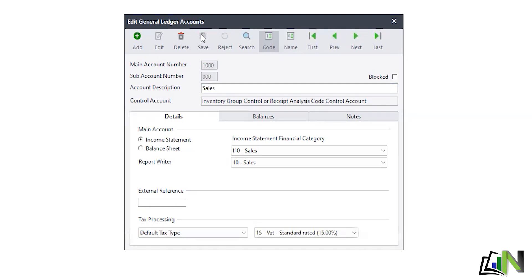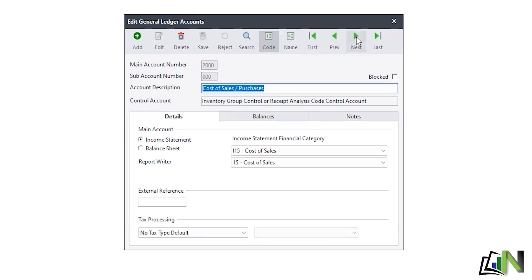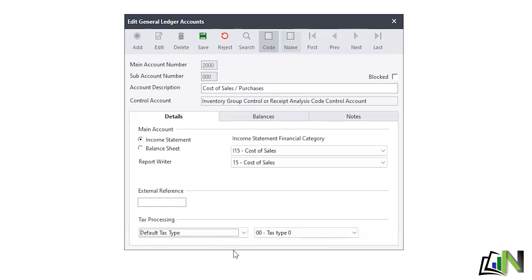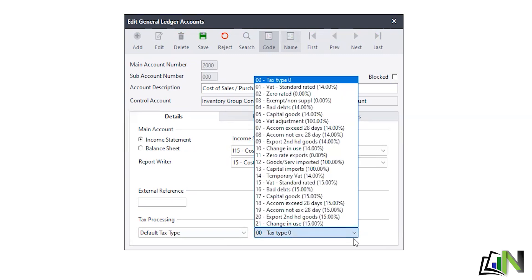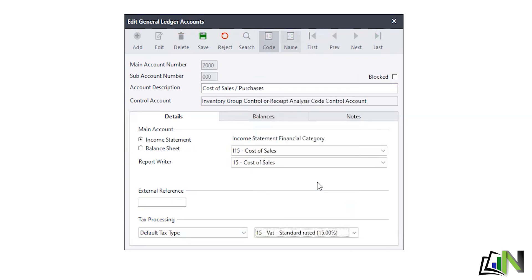With my sales I'll now charge VAT. I also click Next to go to Cost of Sales and do the same — I go to the bottom, Tax Processing, click the drop-down arrow, select Default Tax Type, then click the drop-down arrow again and select 15, same reason: VAT is currently charged at 15% in South Africa. I click Save.